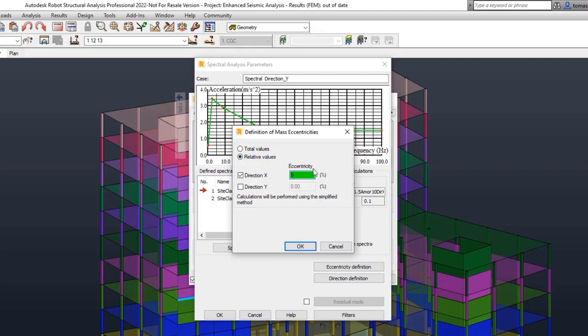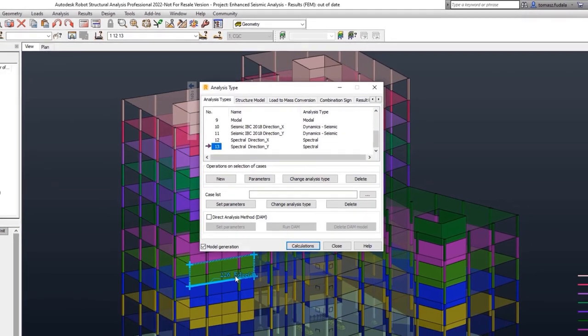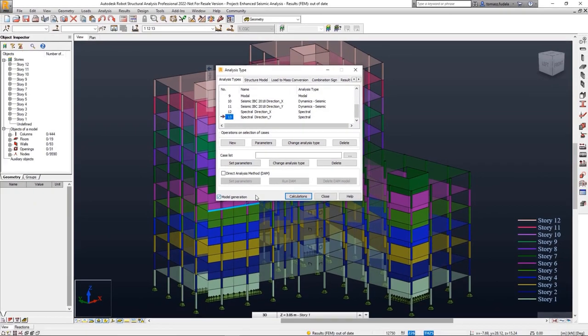Updated seismic codes for the United States IBC 2018 and Italy NTC 2018 have been implemented.